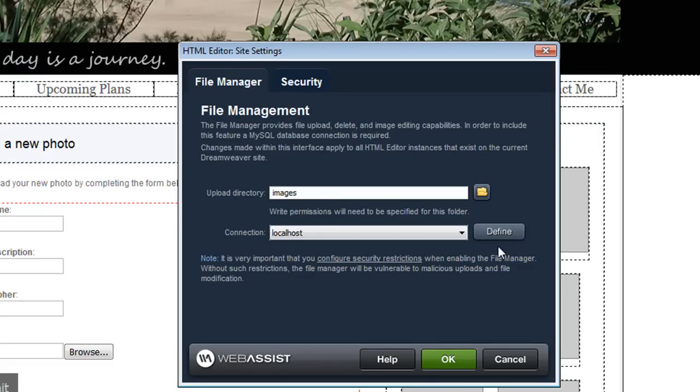Now when you open the site settings interface the file manager tab allows you to specify two important settings. The first is the upload directory that these images will be uploaded to.